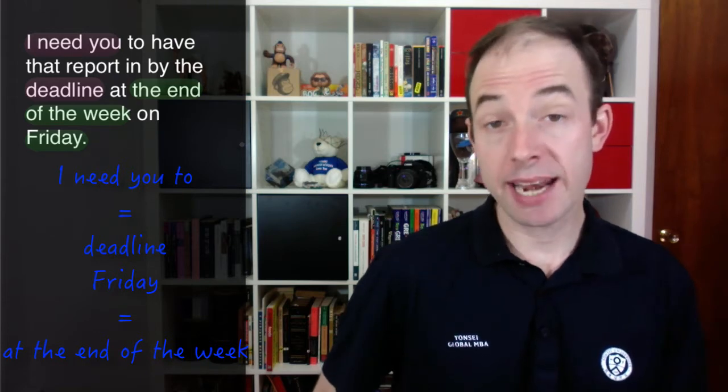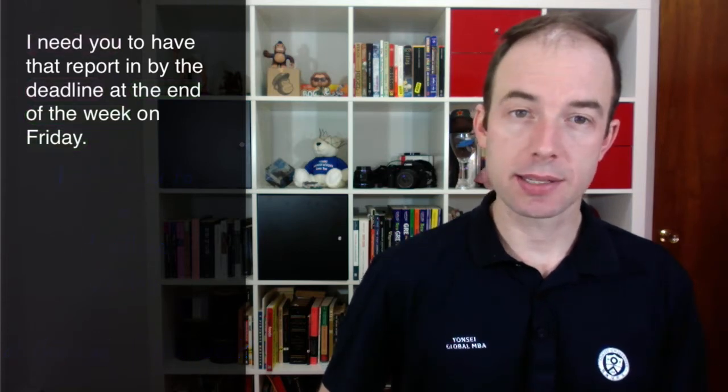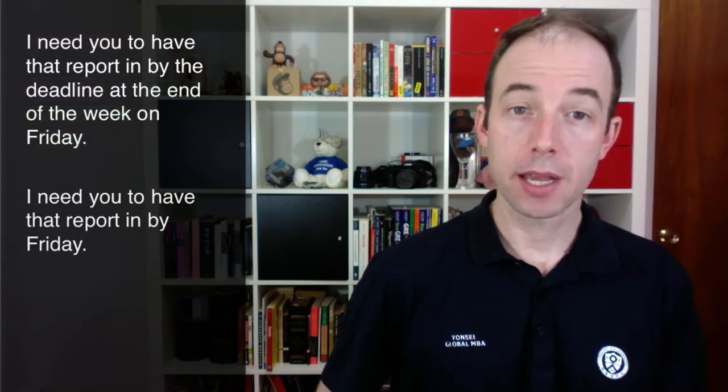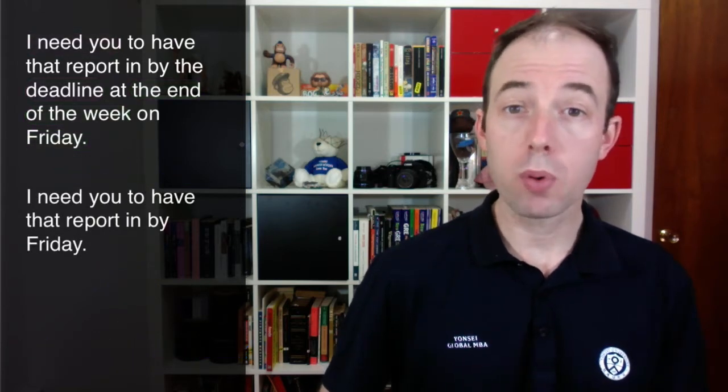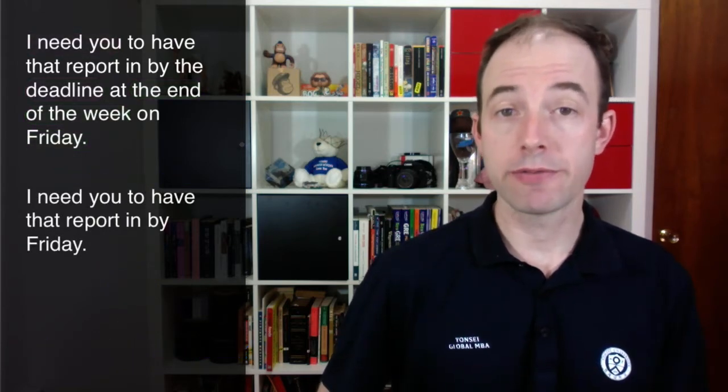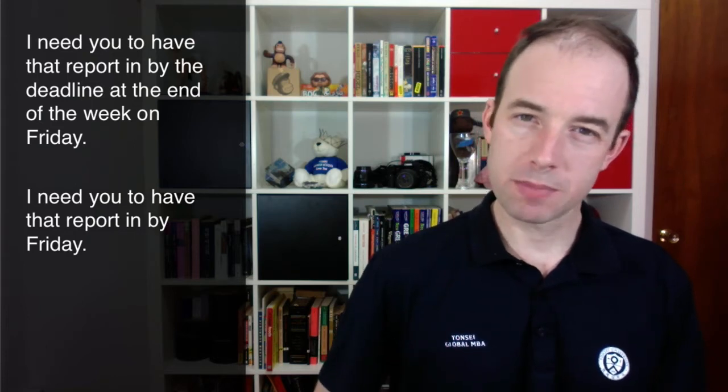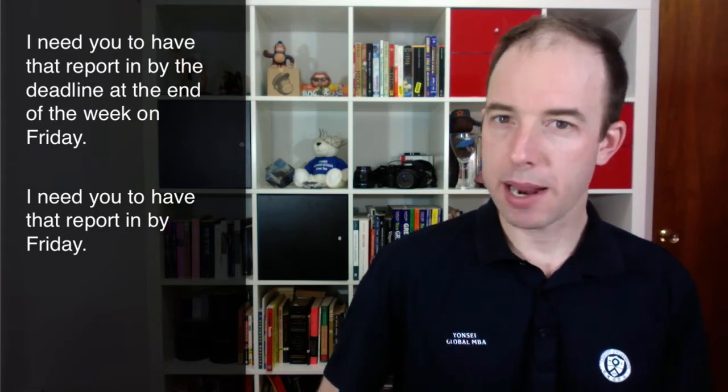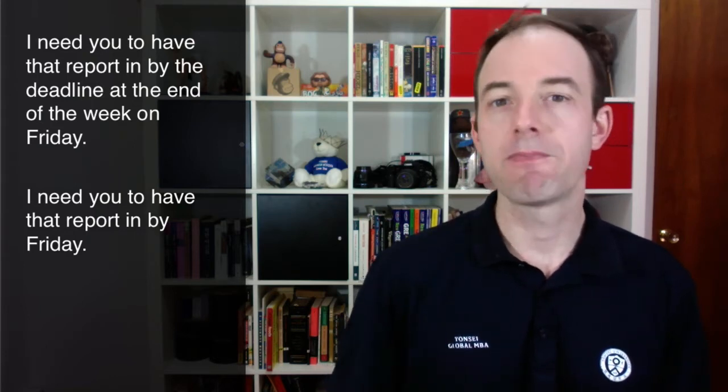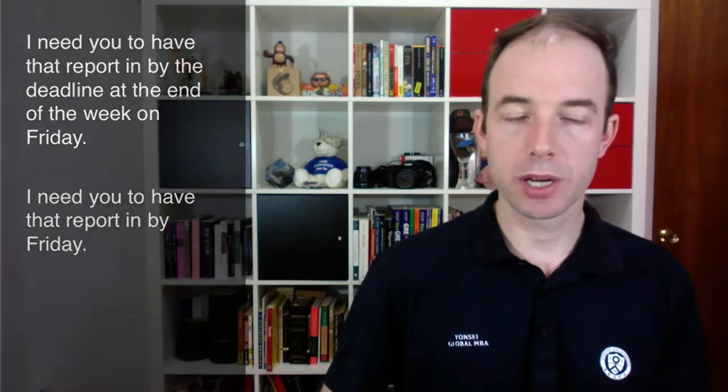Here's one way we might edit a sentence like this. I need you to have that report in by Friday. It gets even worse when someone writes a paragraph that is filled with redundancies.